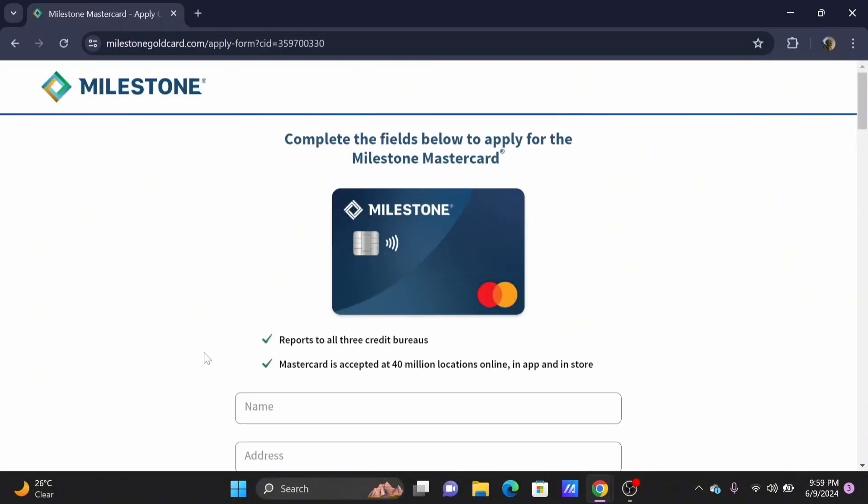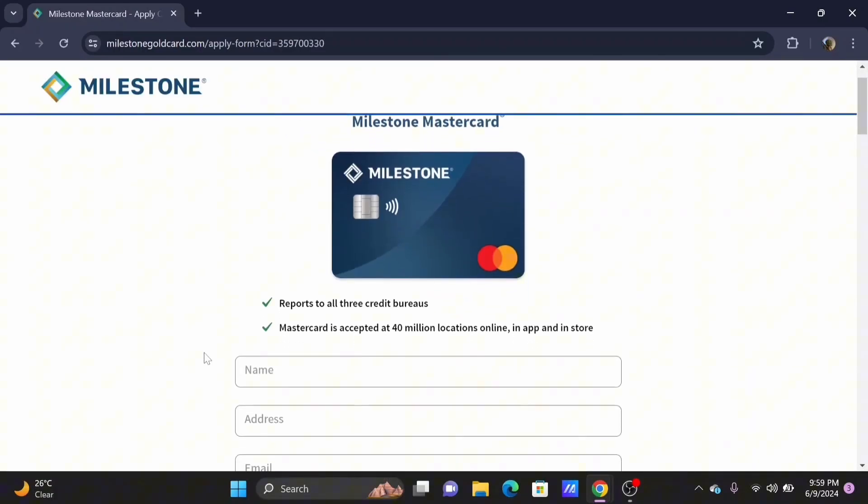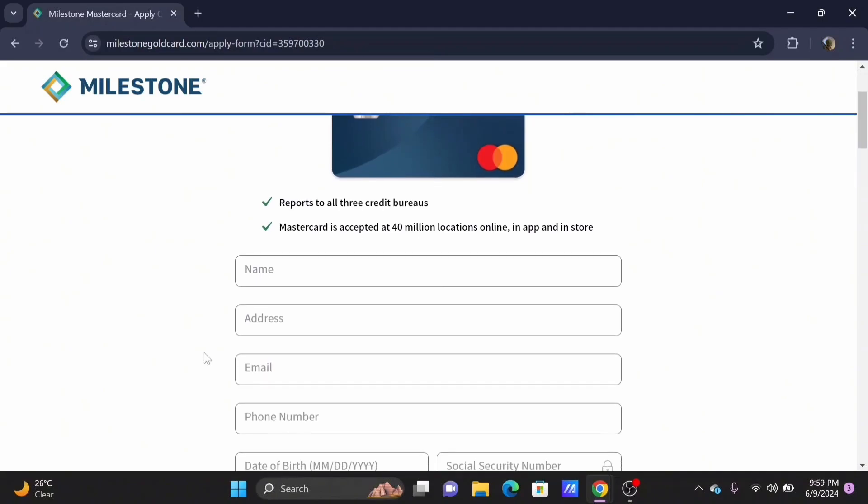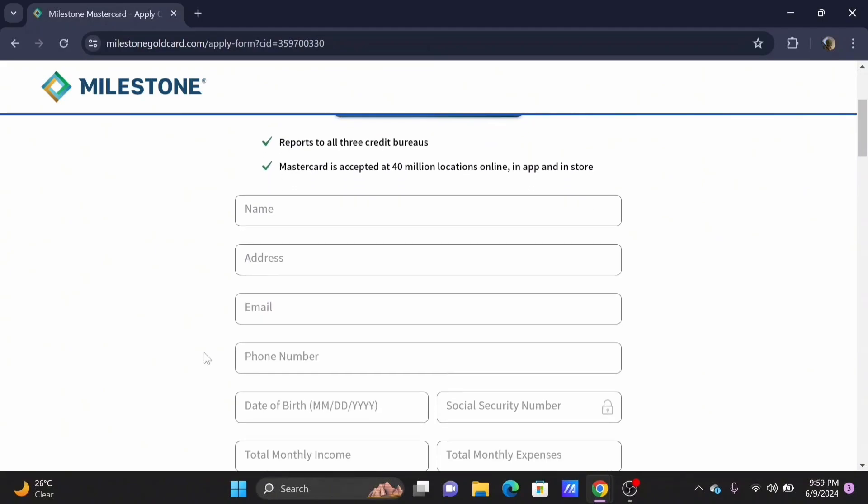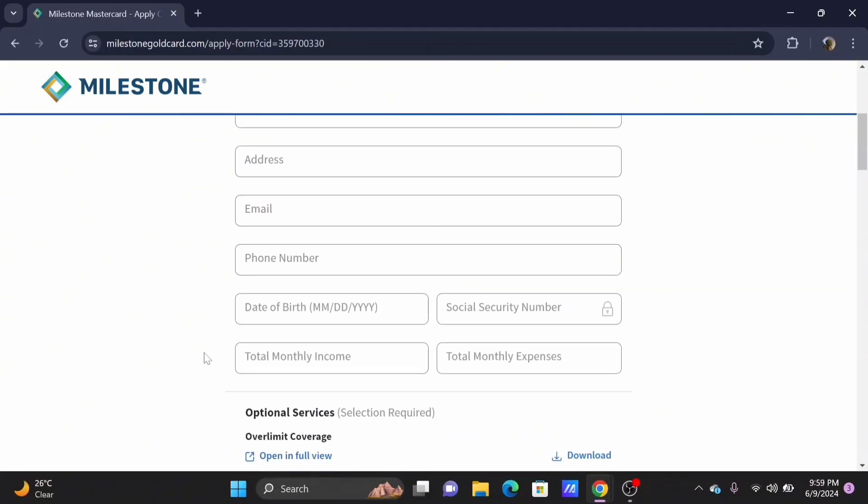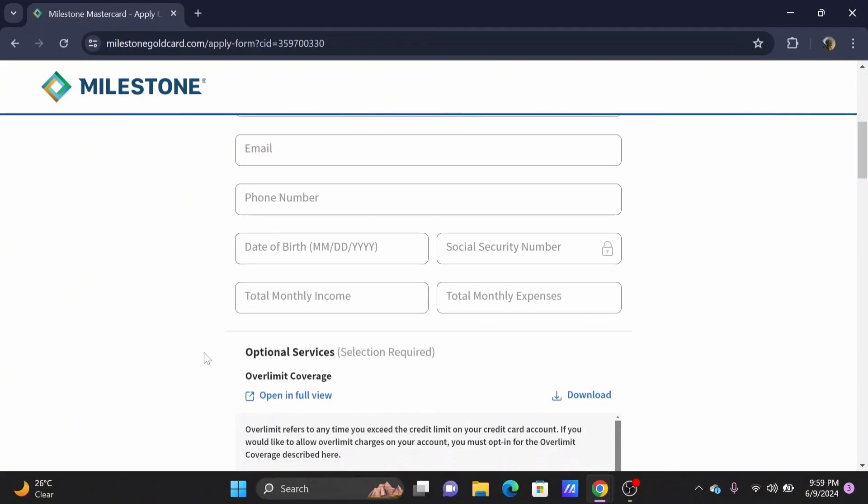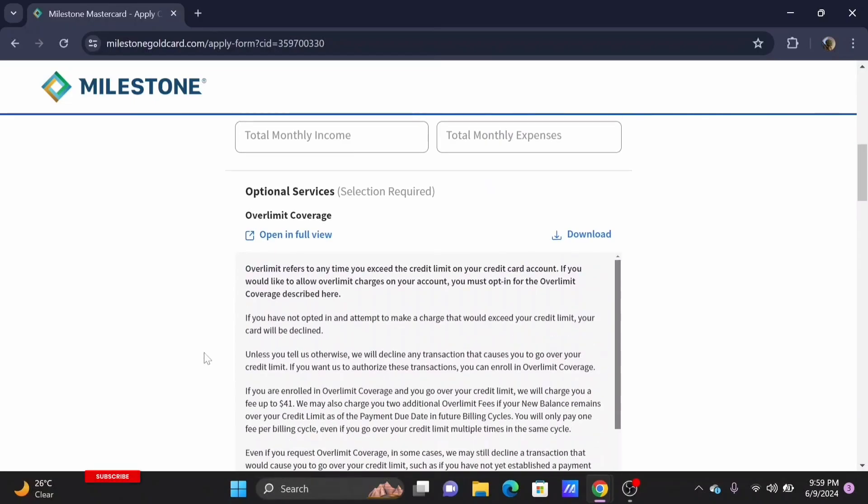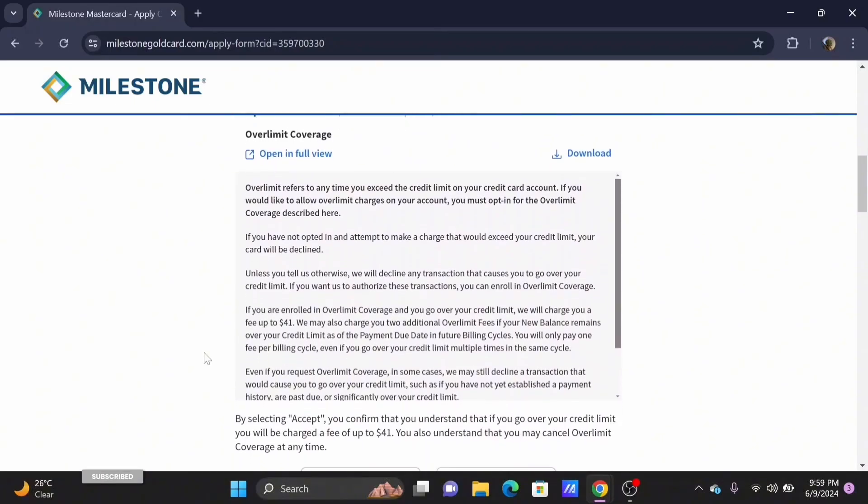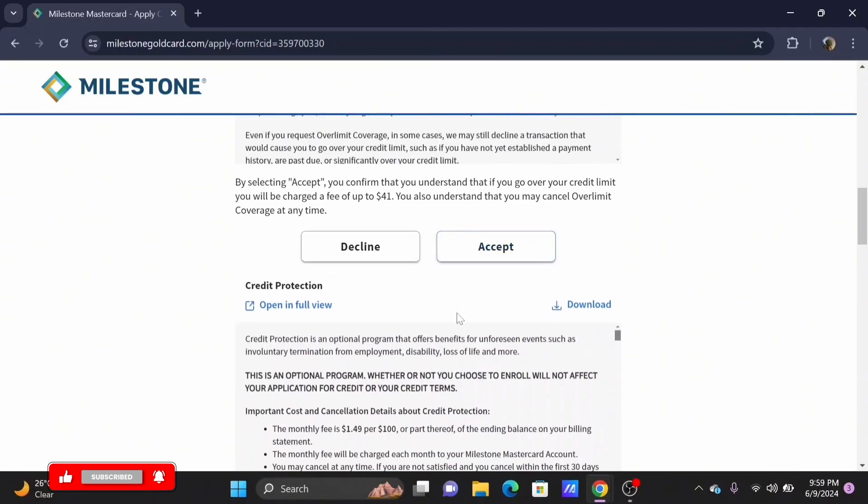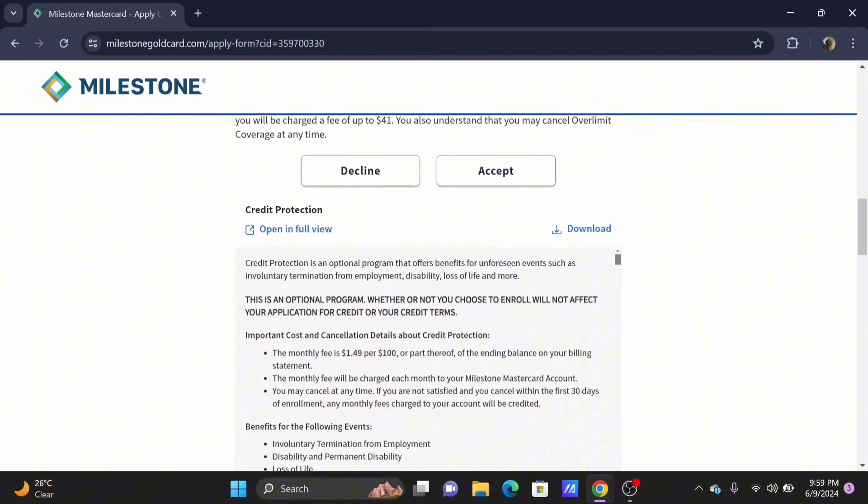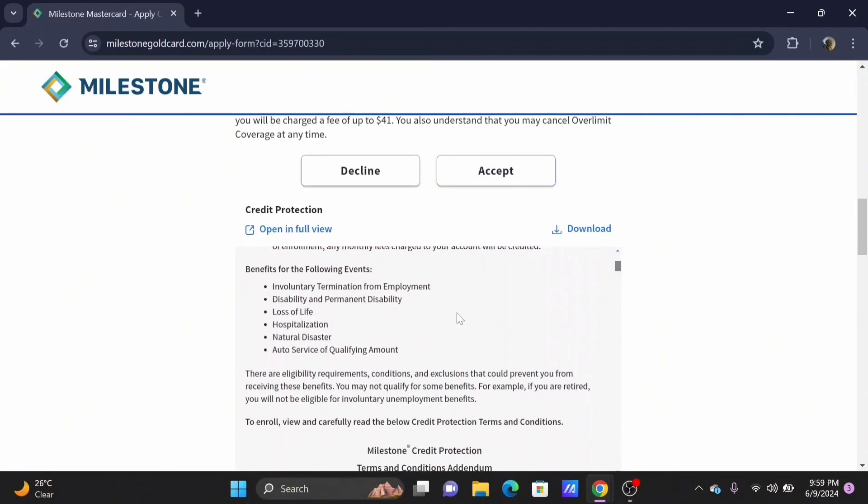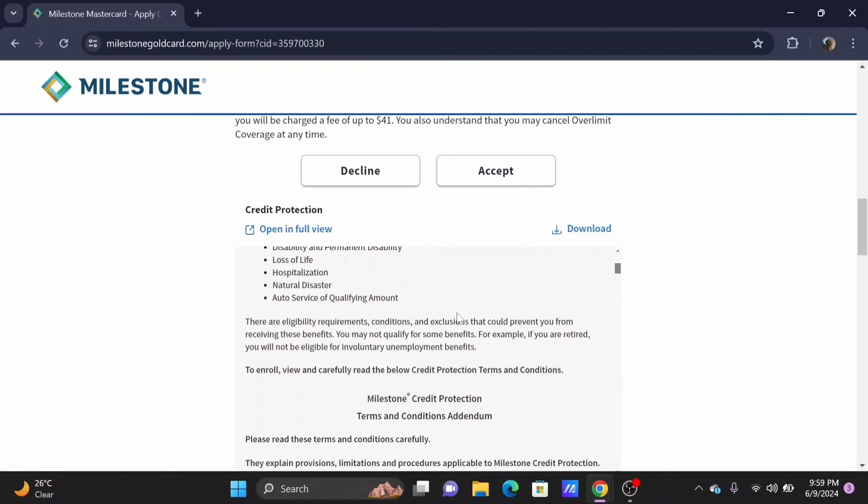Firstly, enter your name, then address, email, phone number, date of birth, your SSN, and your income and expenditure. Review your expenditure limit, your credit protection, and terms and conditions of your Milestone credit card.